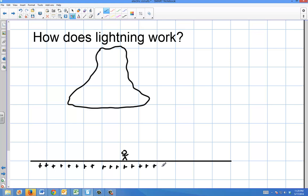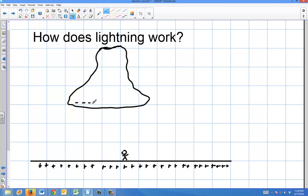When you have a storm, you have a bunch of charged particles, and that storm starts to rise up. The particles can move around within the storm — you have negative charges and positive charges. What's going to happen is something called separation of charge: the negatives come down to the surface of the storm and the positives are repelled and go up.